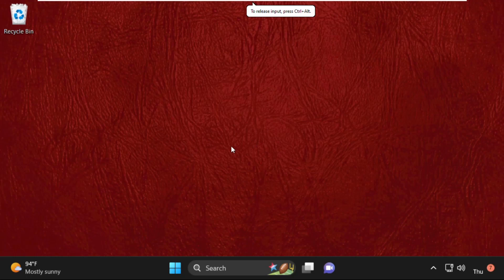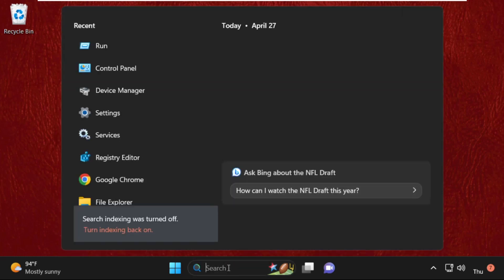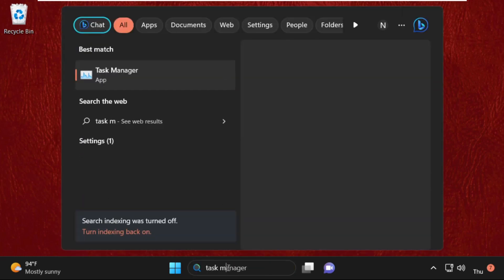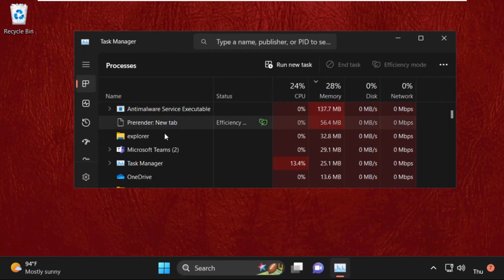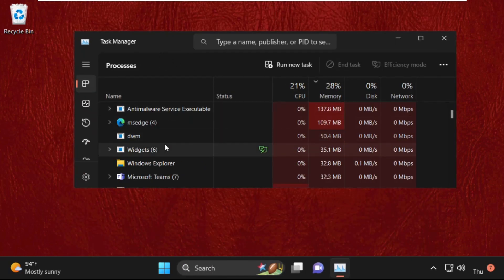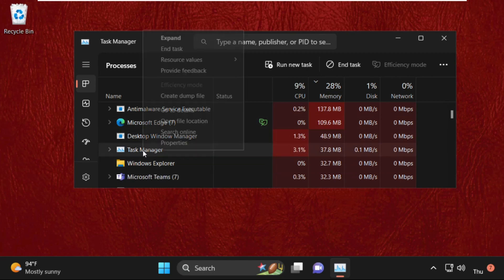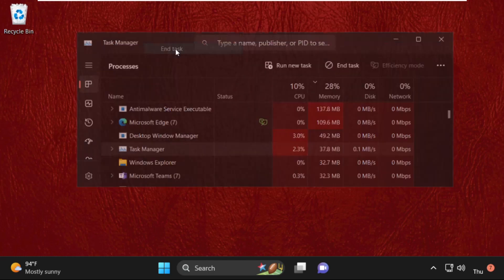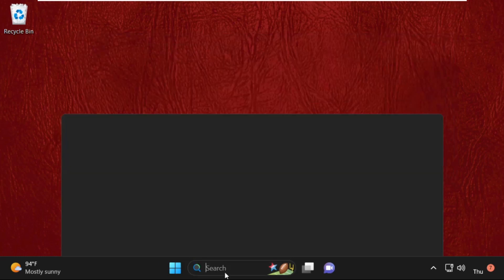Hey guys, I'm going to show you how to fix this problem on Windows 11. In the first step, open Task Manager — just wait three to four seconds after that. Search for Task Manager, select it, right-click on it, and click on End Task.